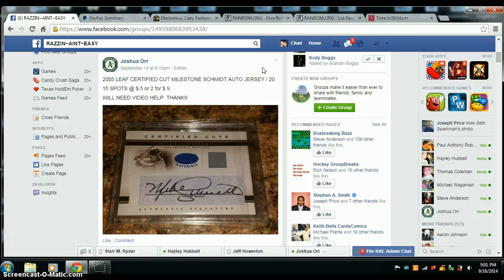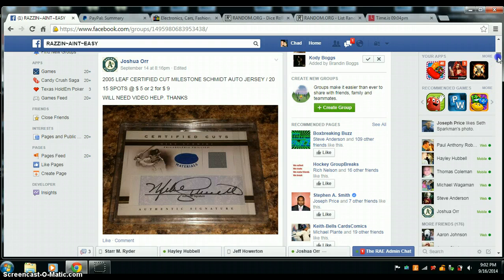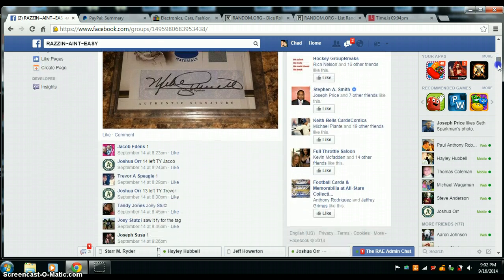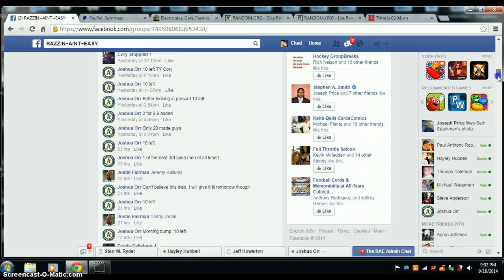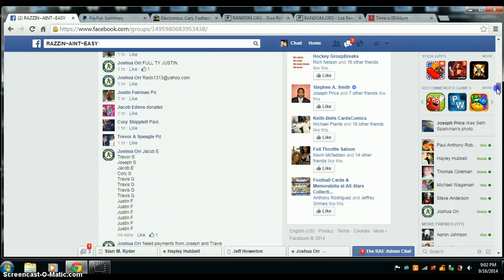Here we go, video for Joshua Orr, 05 Leaf Certified Cut Milestone Mike Schmidt auto out of 20. I wonder if that was off of a check, I wonder how much it was for. One million dollars.